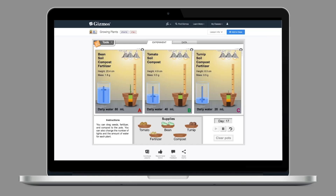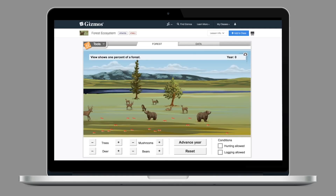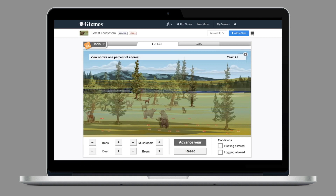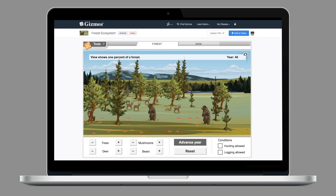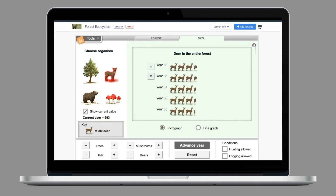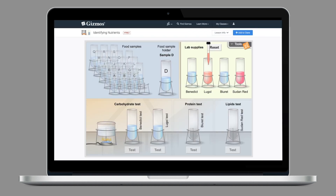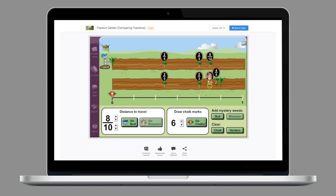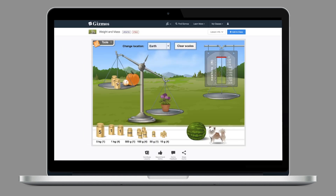Let's have a look at what Gizmos are. You can think of Gizmos as online simulations that can help students make sense of challenging math and science concepts through inquiry and exploration.